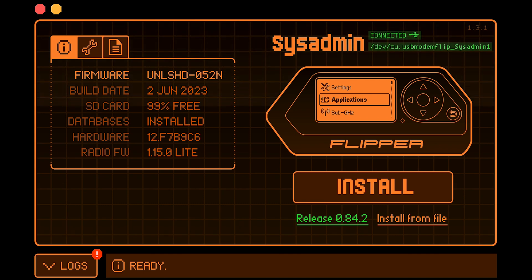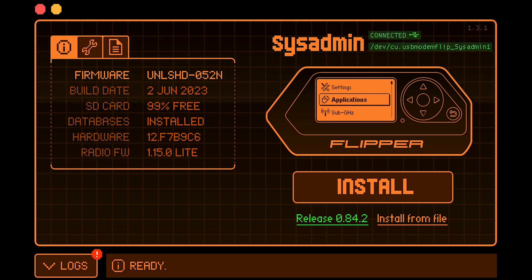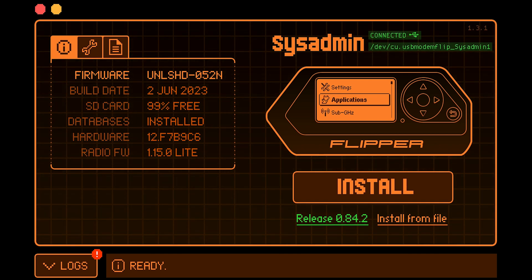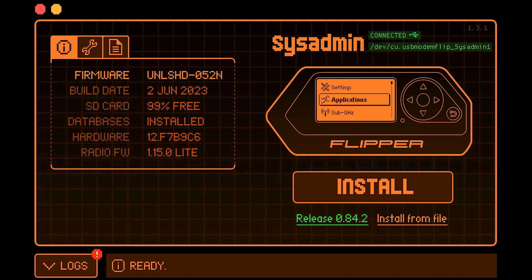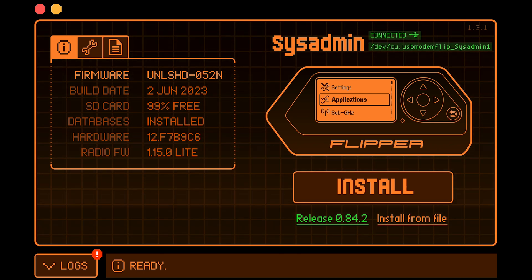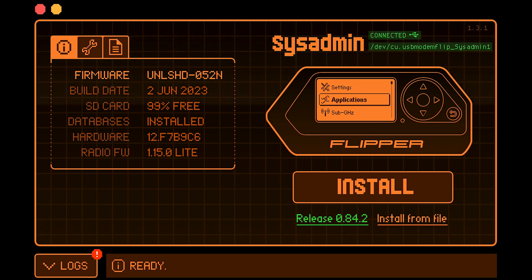And as you see the name on the Flipper Zero, it's already changed to SysAdmin. And that's it for today's tutorial. If you think it's helpful, don't forget to subscribe, like, and ring the bell. And stay cool for more tutorials.